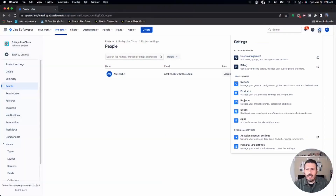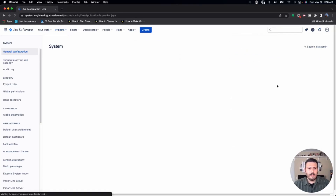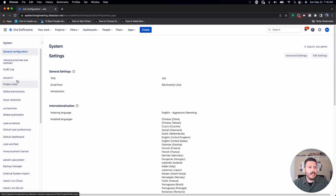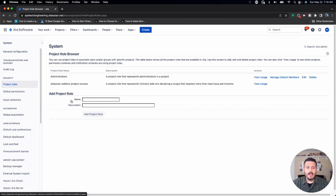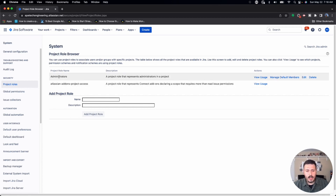Coming back into Jira, let's show you how to add roles. You do need to be a site administrator with full admin privileges. If you're not a site admin you won't be able to do this, but share this video with your Jira administrator. Let's click on the gear settings icon, then go to System. On the left-hand side you'll see Project Roles and Global Permissions — click on Project Roles.